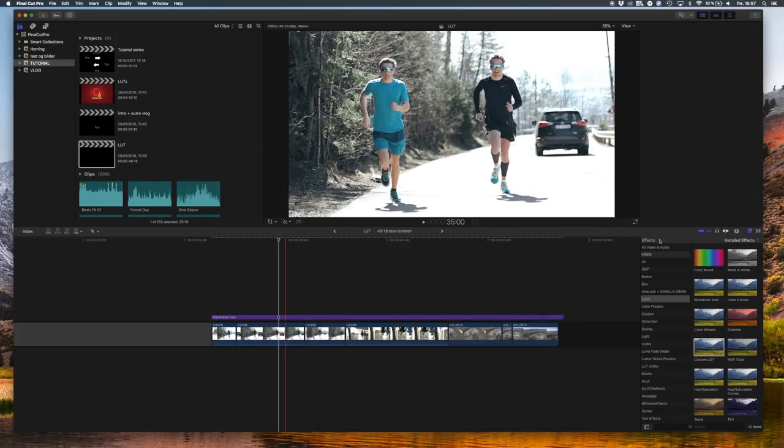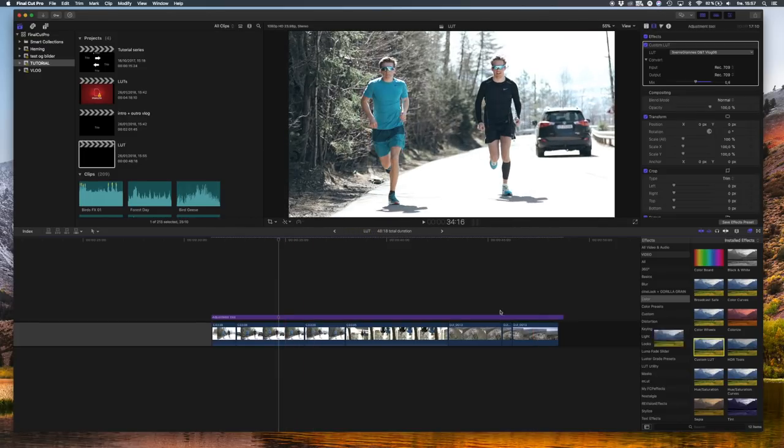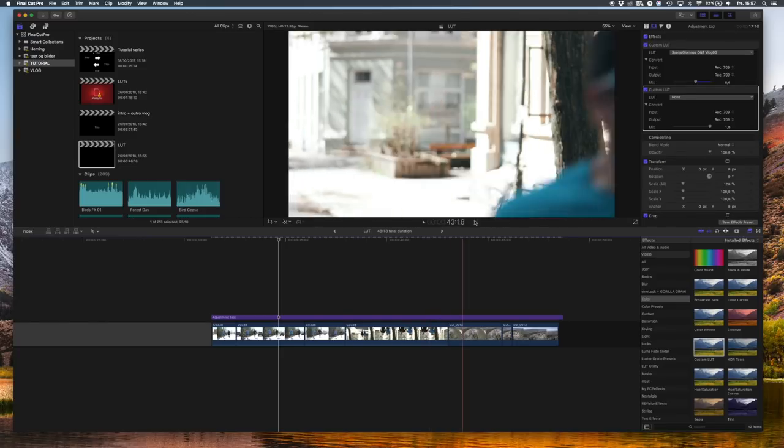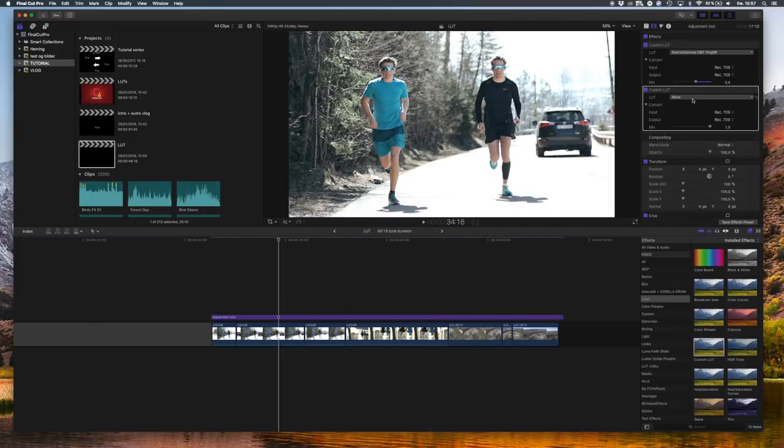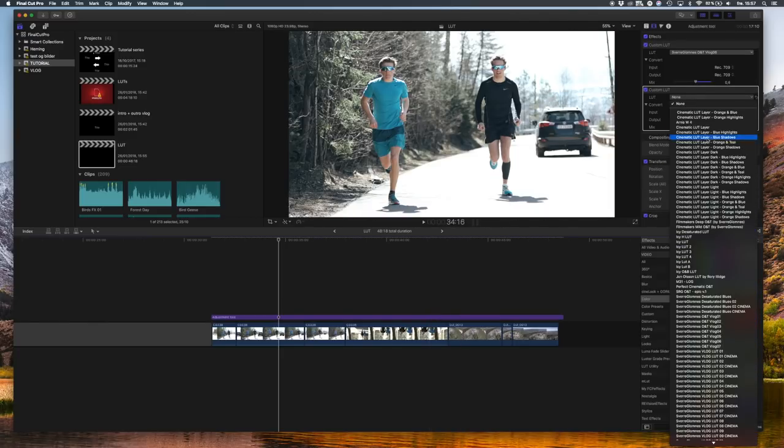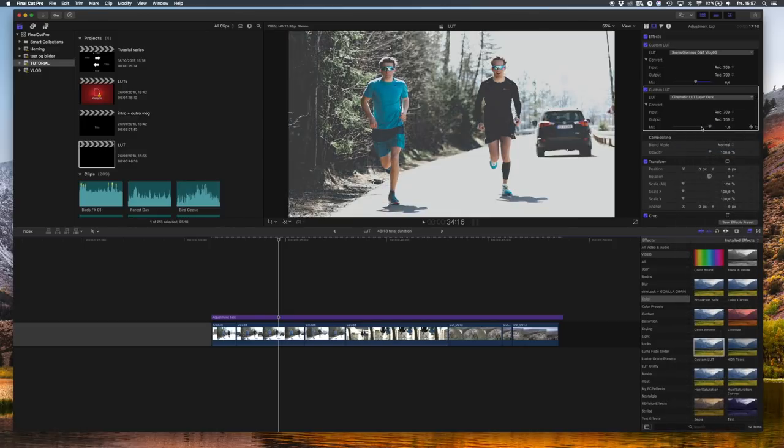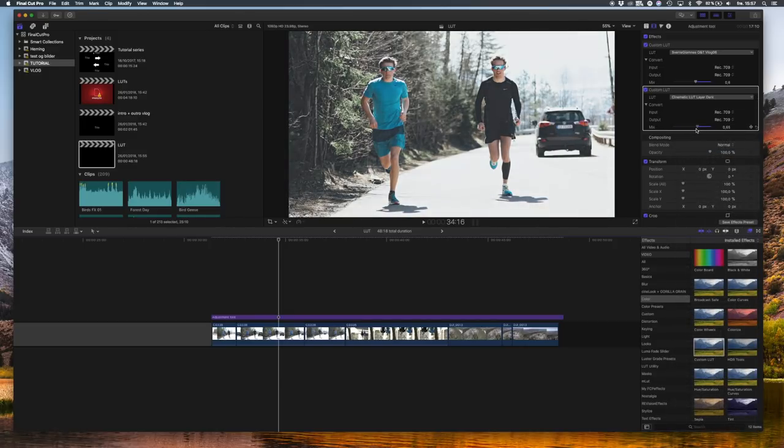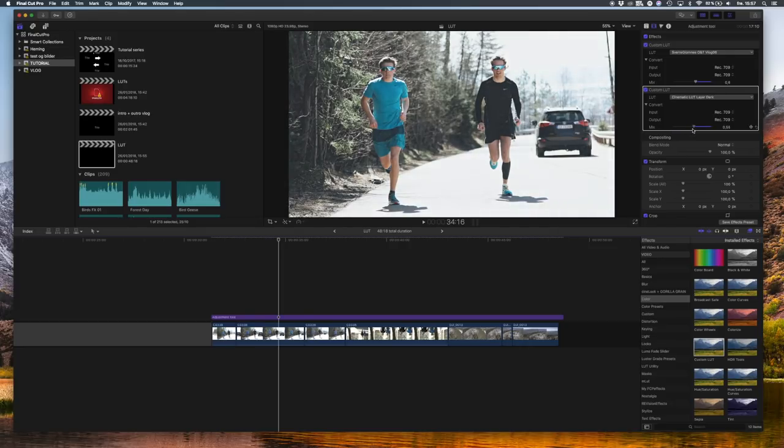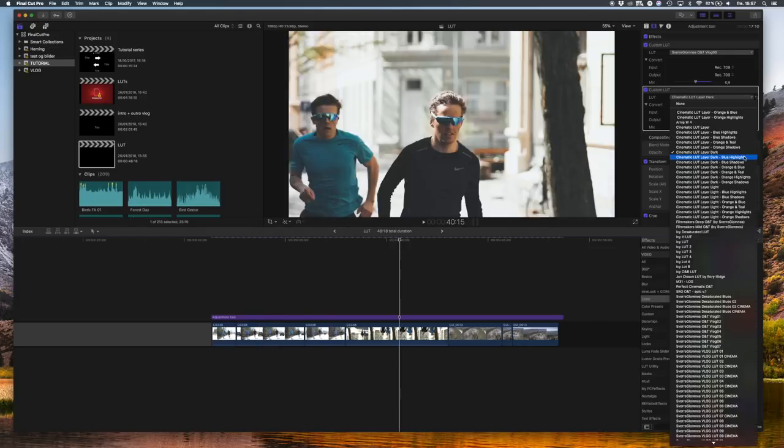To make it even more cinematic, drag another Custom LUT effect in and add, for example, the Cinematic Layer Dark. You'll see it gives it a more cinematic look, but I wouldn't have it at 100 percent. I'd have it maybe at 0.5 for more shadows, more blue shadows in your shot.